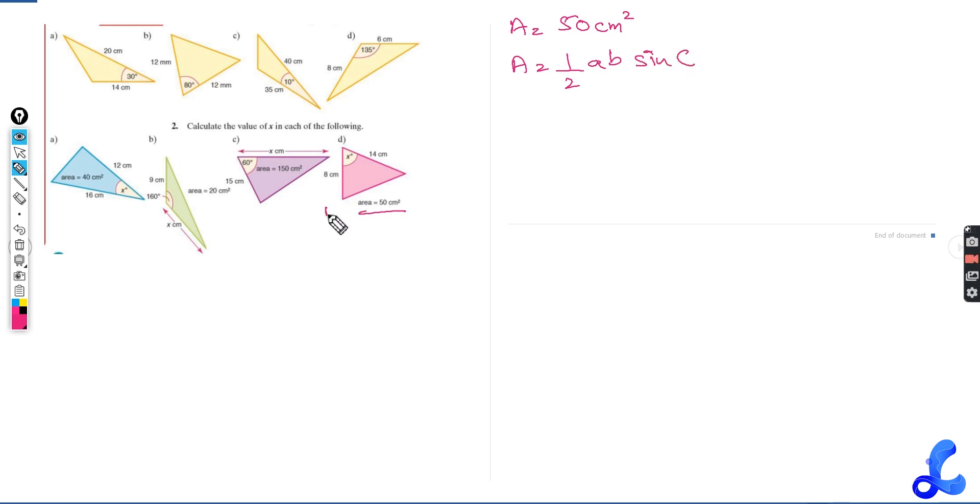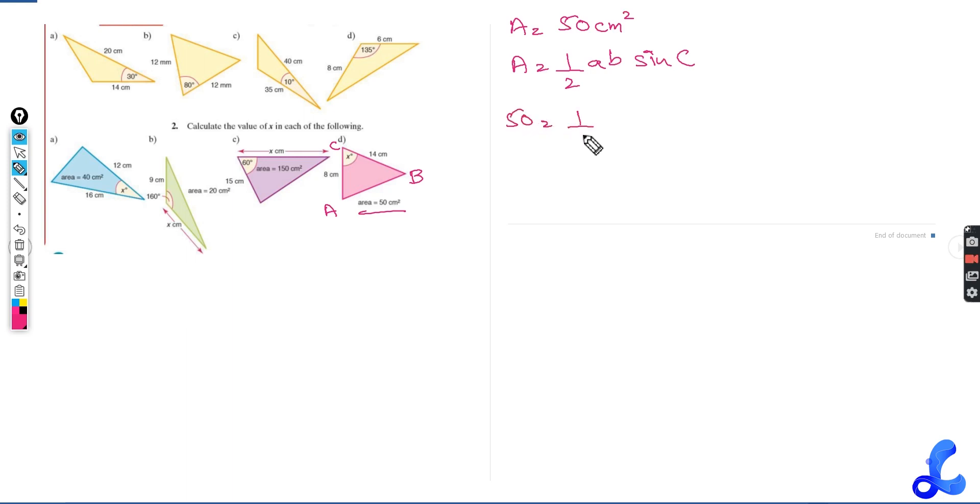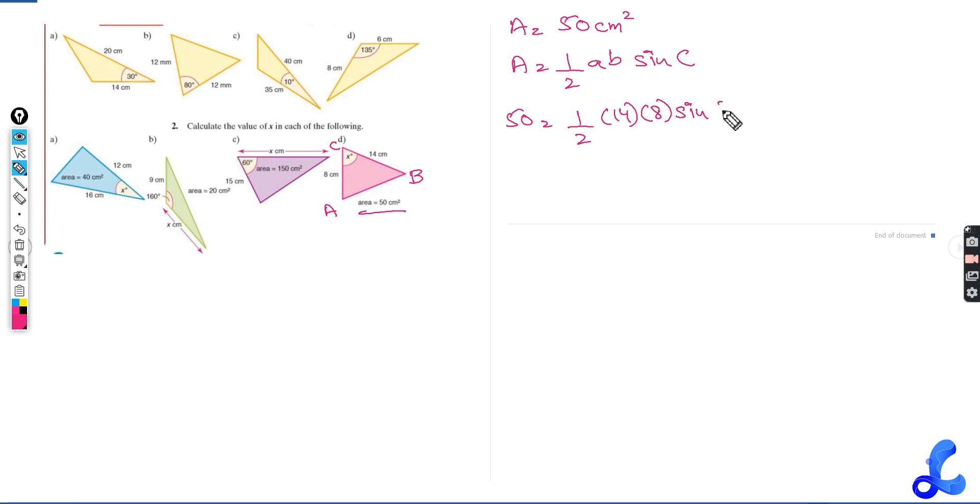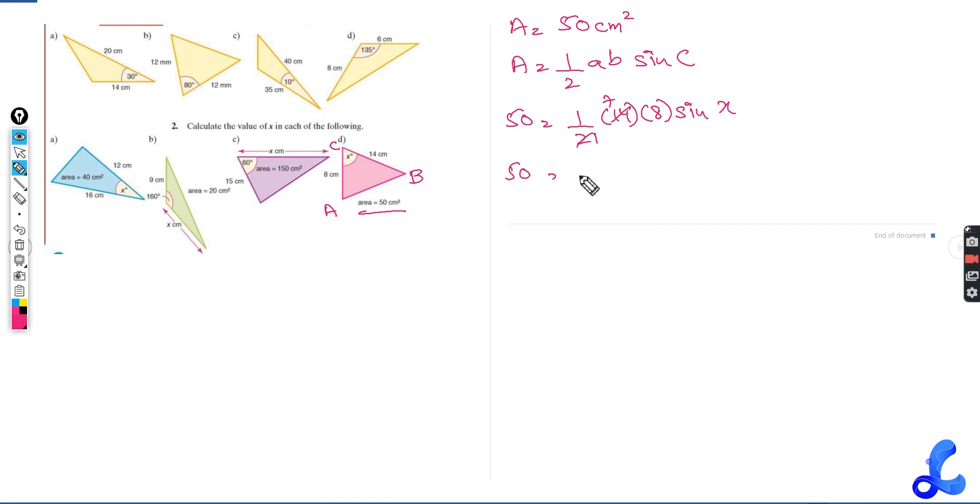We are writing this as A, we are writing this as B and this is C. So A is given to us as 50, 50 equals to half, A is 14, B is 8, sine of X is what we need to find out. Let's figure this out. Eight times seven is 56. So 50 equals to 56 sine of X.